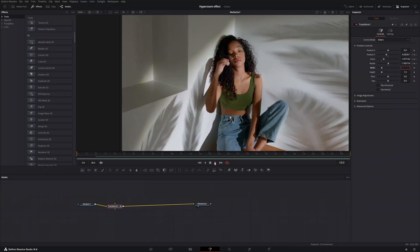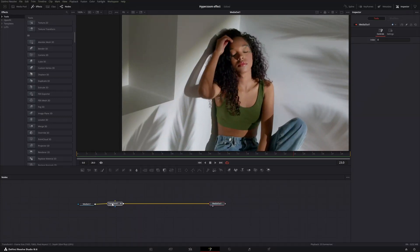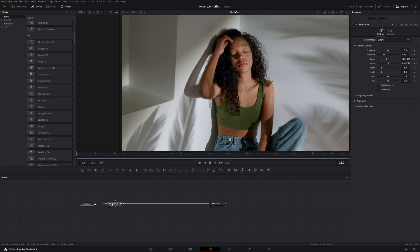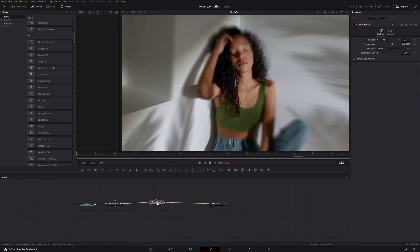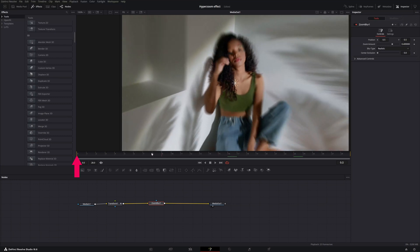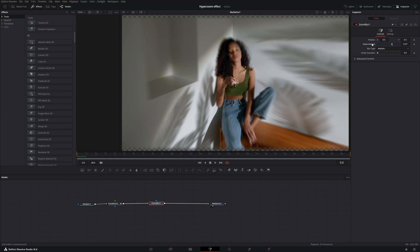Now we want to add a zoom blur effect. Hit Shift+Spacebar, type in 'zoom blur,' click on it and add it. The zoom blur effect is now added. Go back to frame 0, open the Inspector, open up the zoom blur, and you'll see diamonds next to each effect — you can manipulate any effect with a diamond behind it.